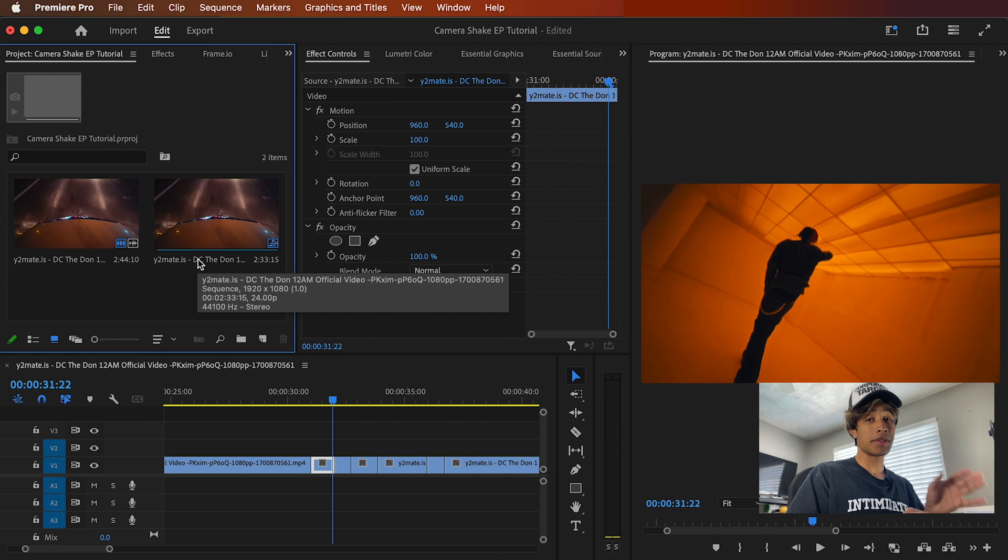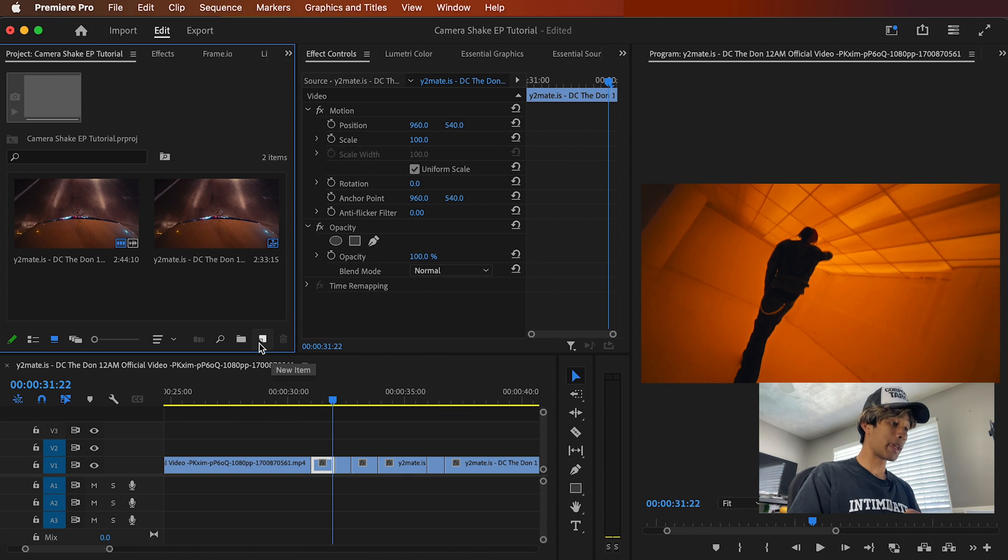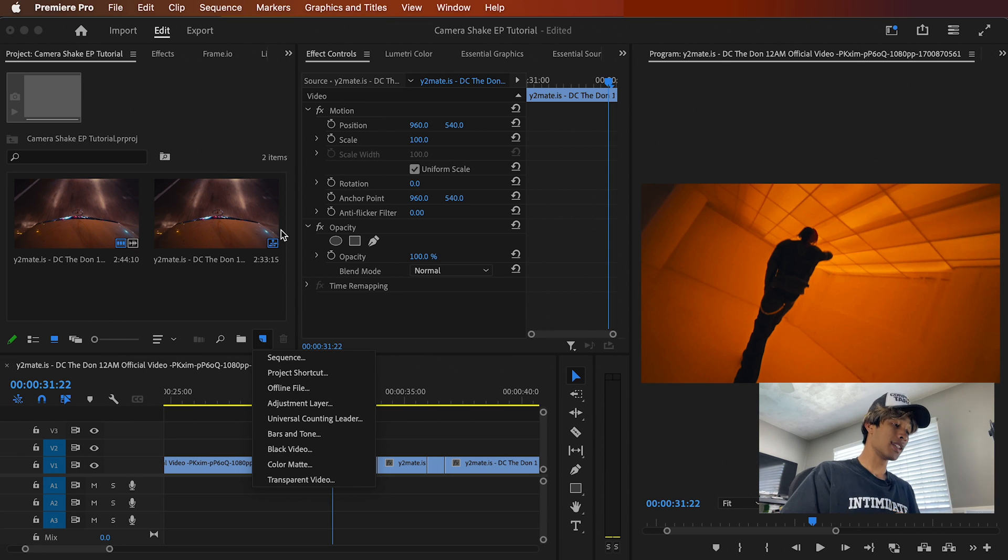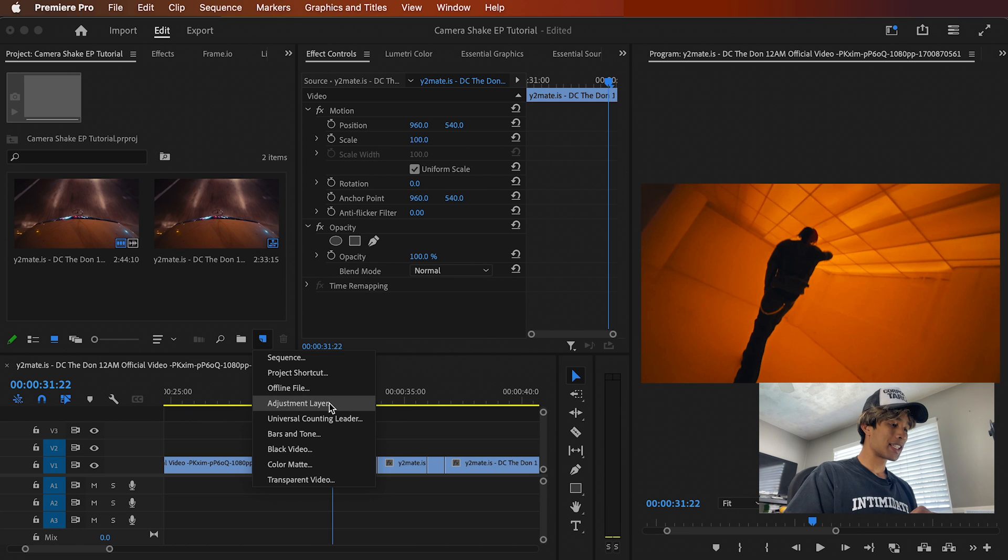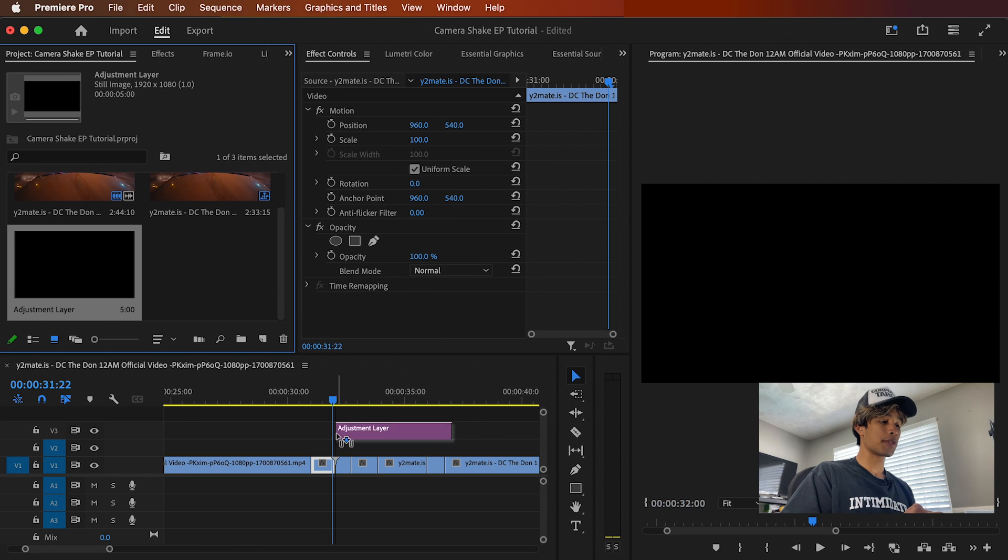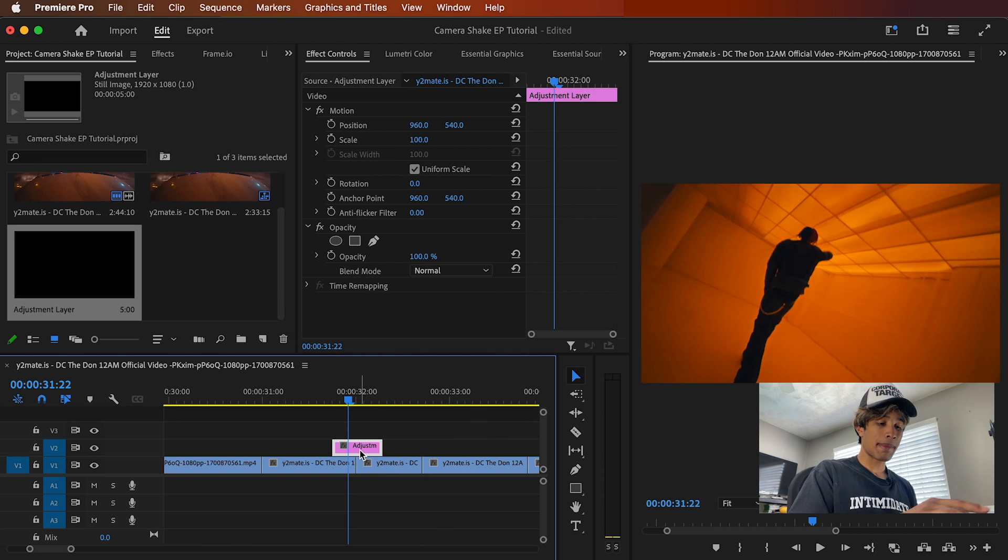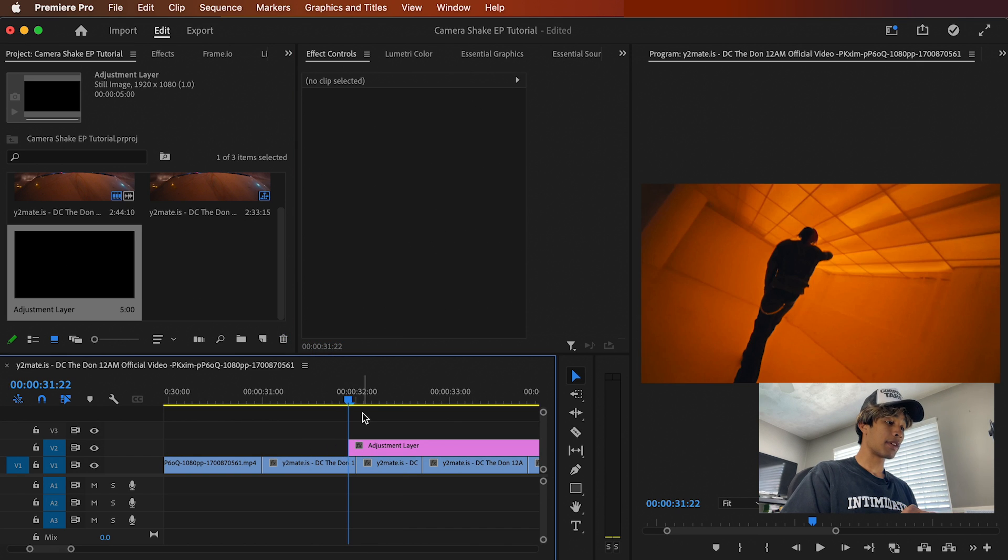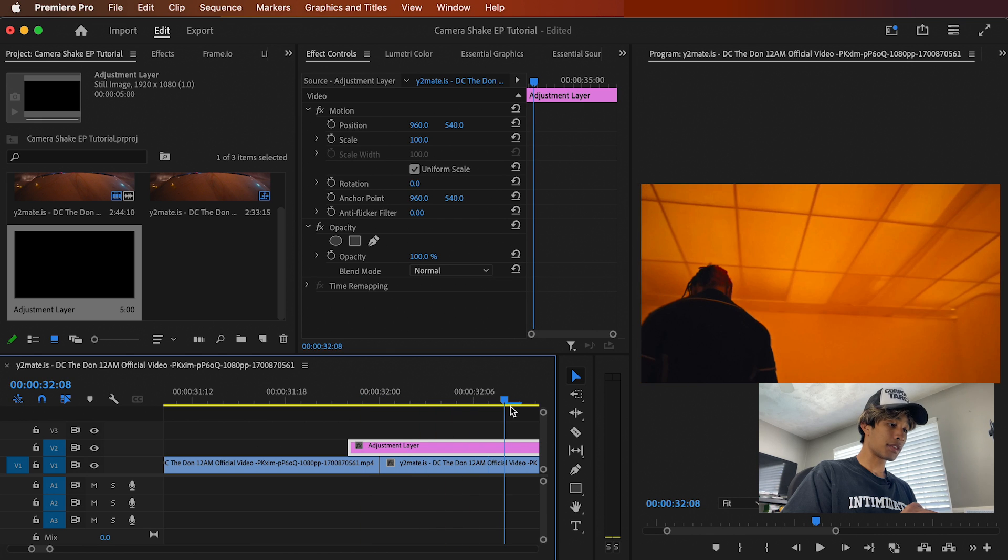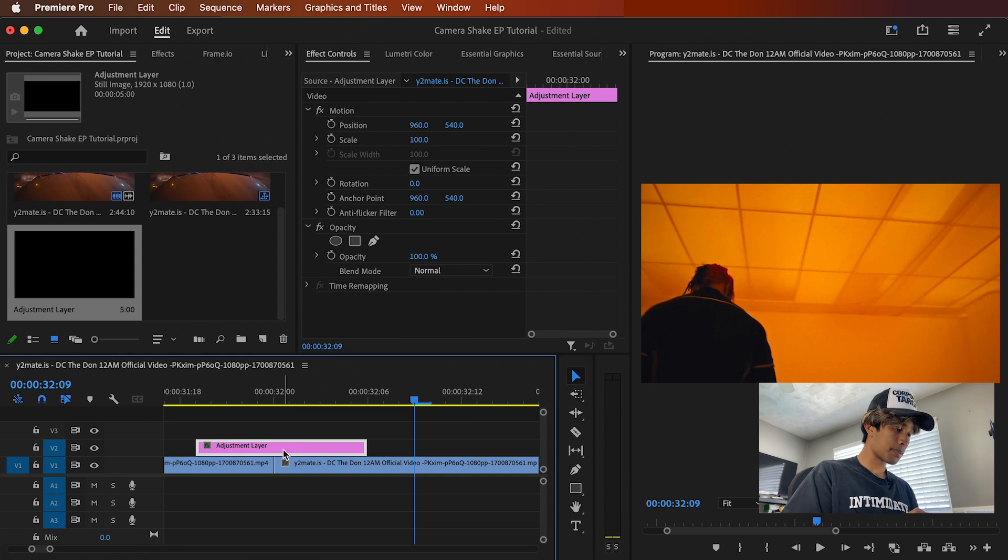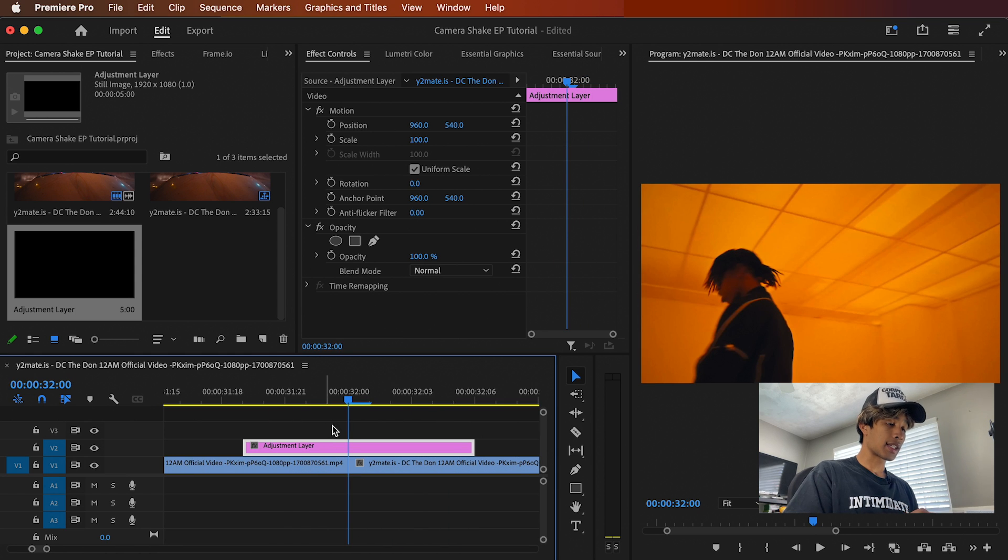So the first thing you're going to do is you're going to create an adjustment layer. All these effects by the way are going to require an adjustment layer. So you just might as well make one. You can do so by clicking this new item button in your media library, which by the way, this media library would be right here in this bottom left hand corner if you're not in vertical mode like me, which you should, you should get like me. I'm sorry. All right, let's continue.